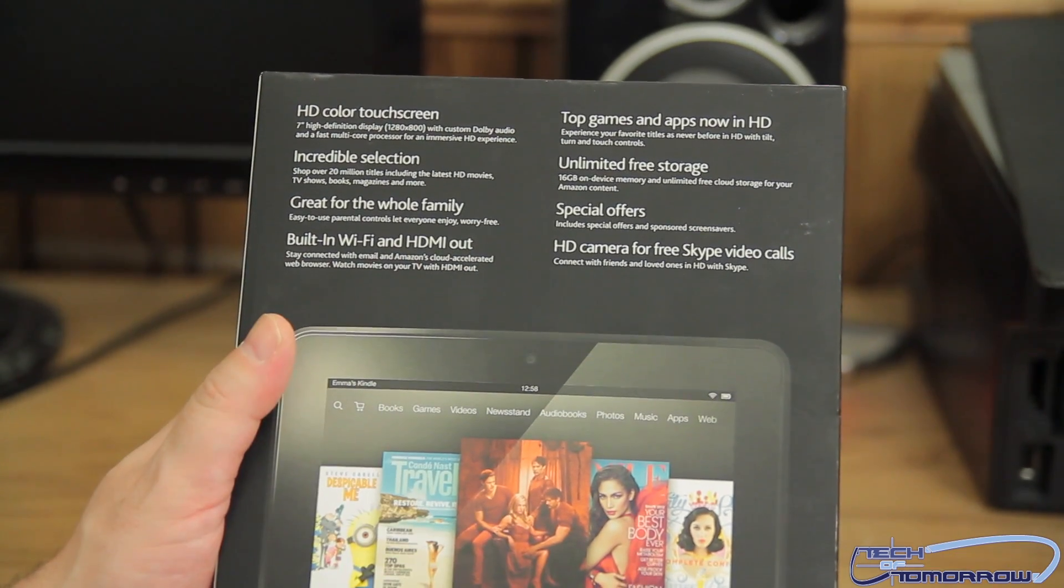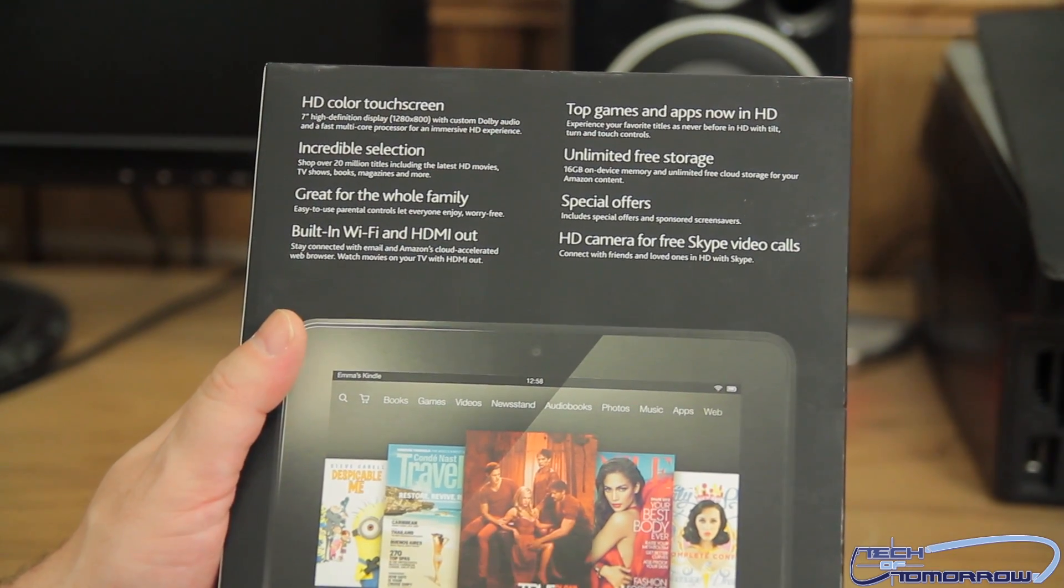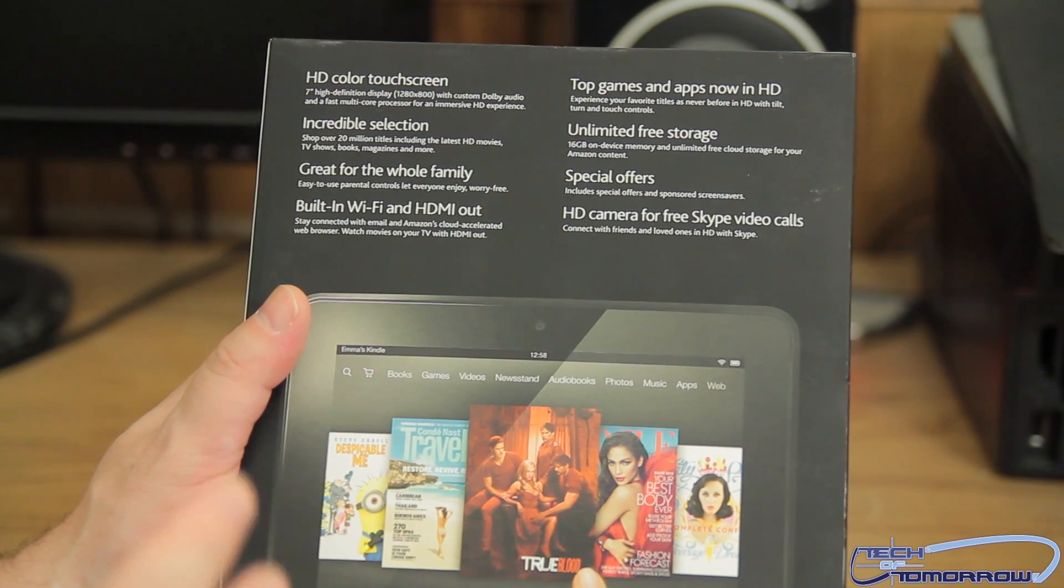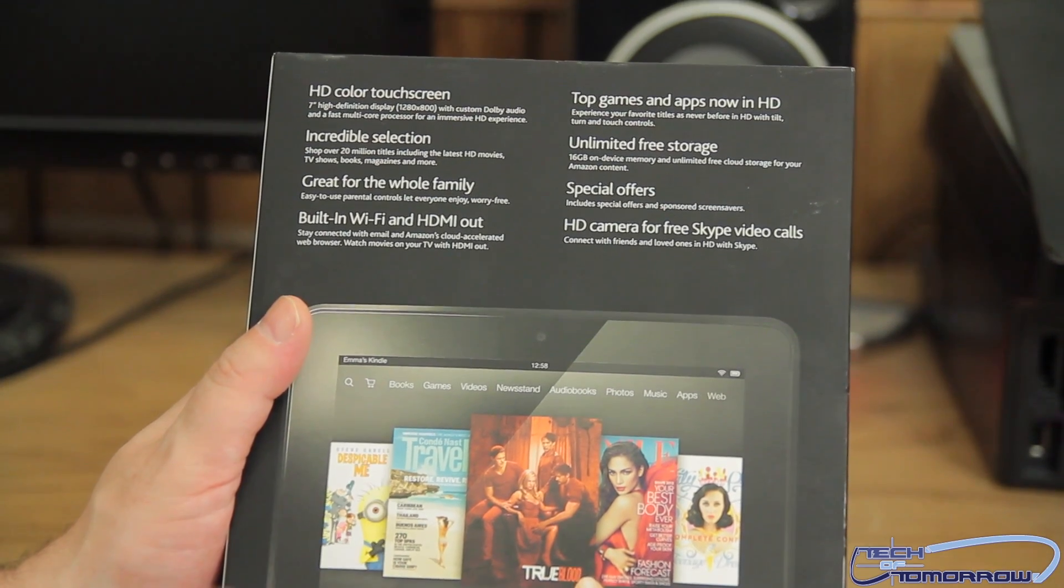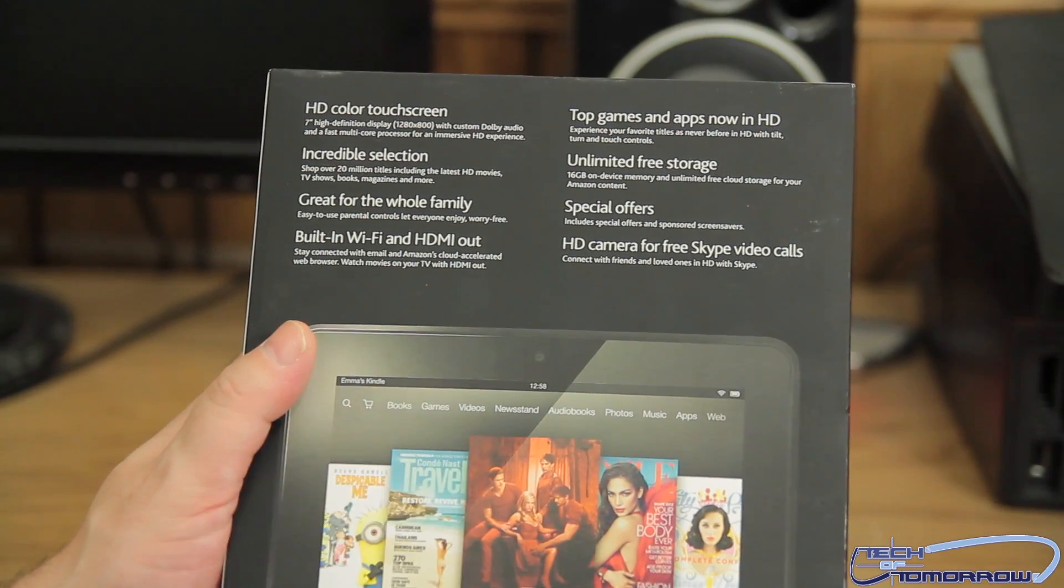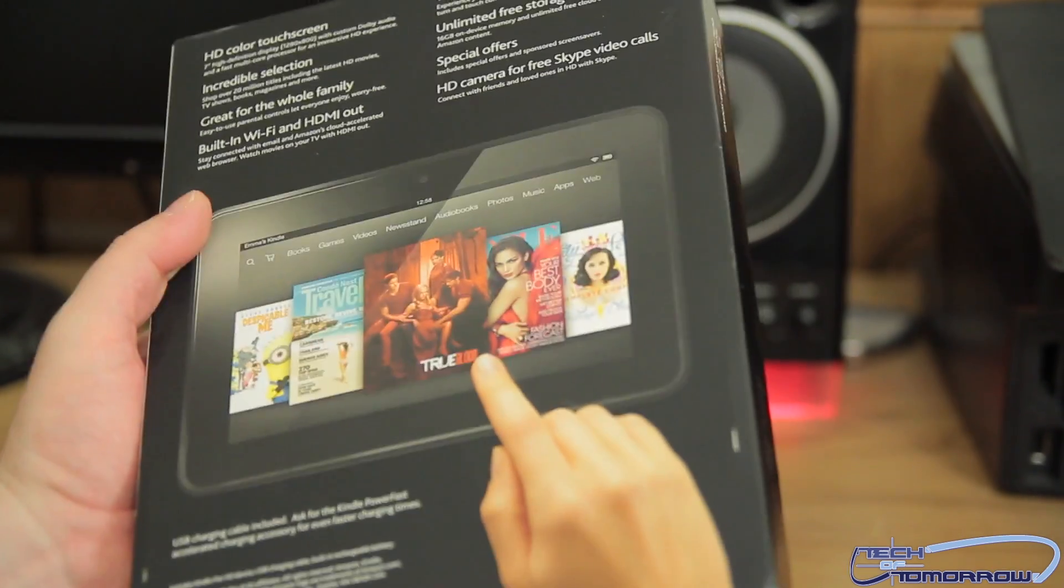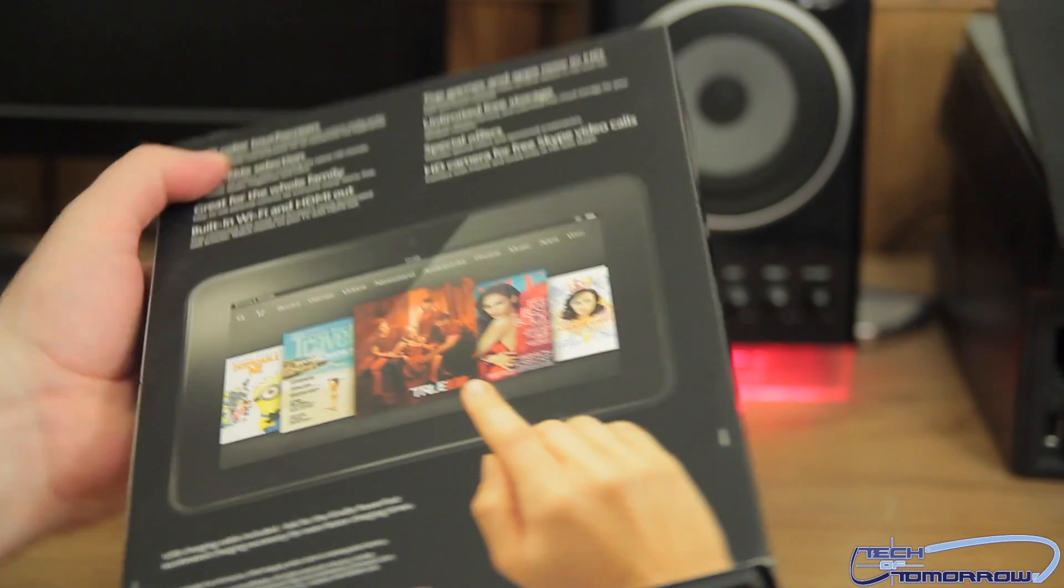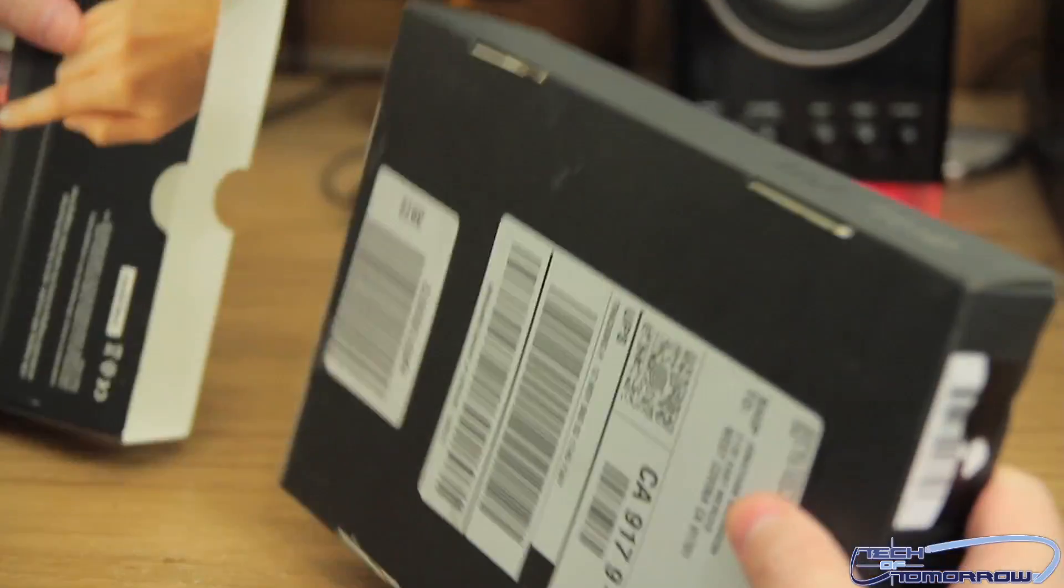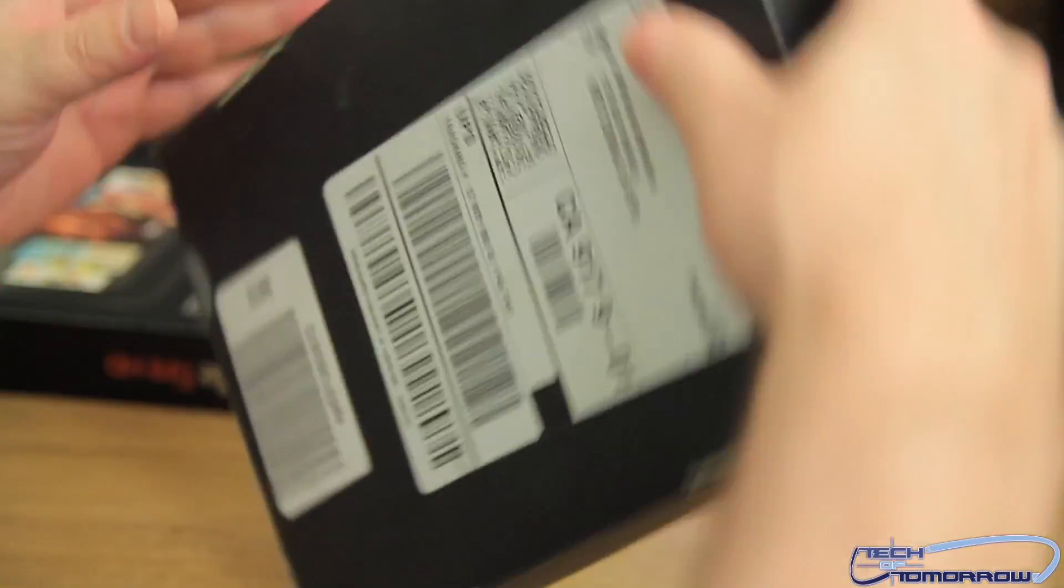One of the other major features is this built-in Wi-Fi and HDMI out, which means the Wi-Fi in this, believe it or not, is supposed to actually be better than an iPad. That's what everybody's rumored to say. And with HDMI, it means you can take this unit and hook it directly to a TV. So let's go ahead and start pulling it out.